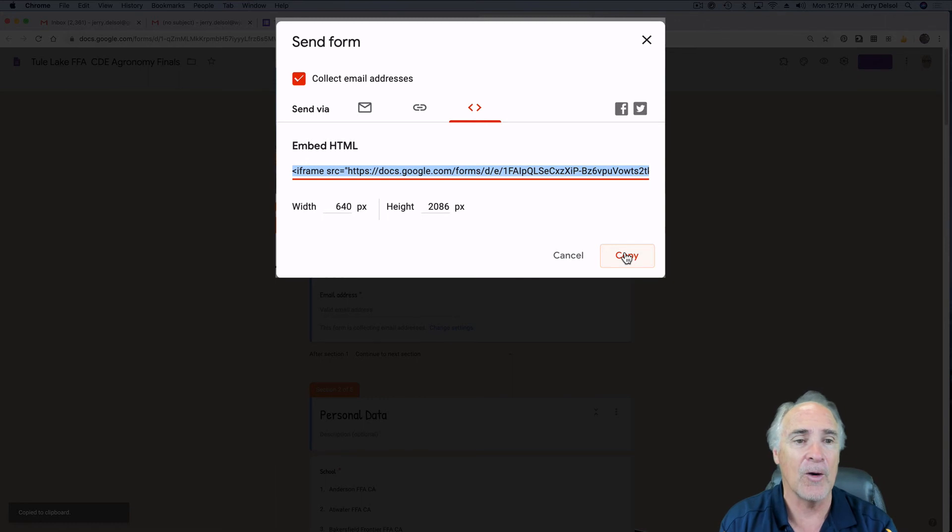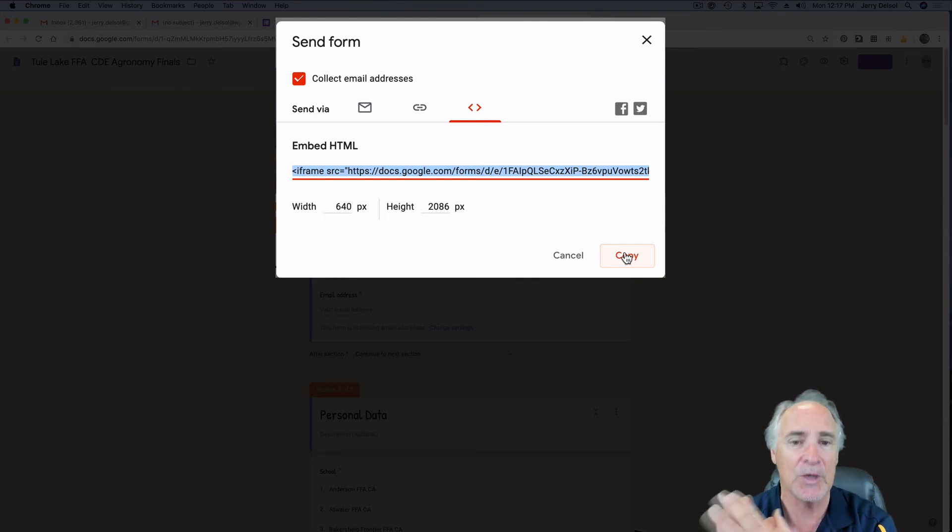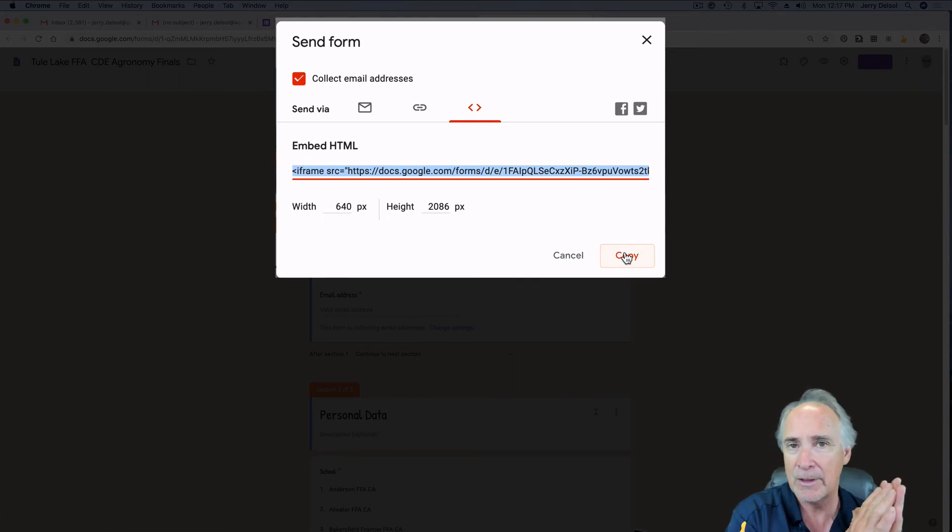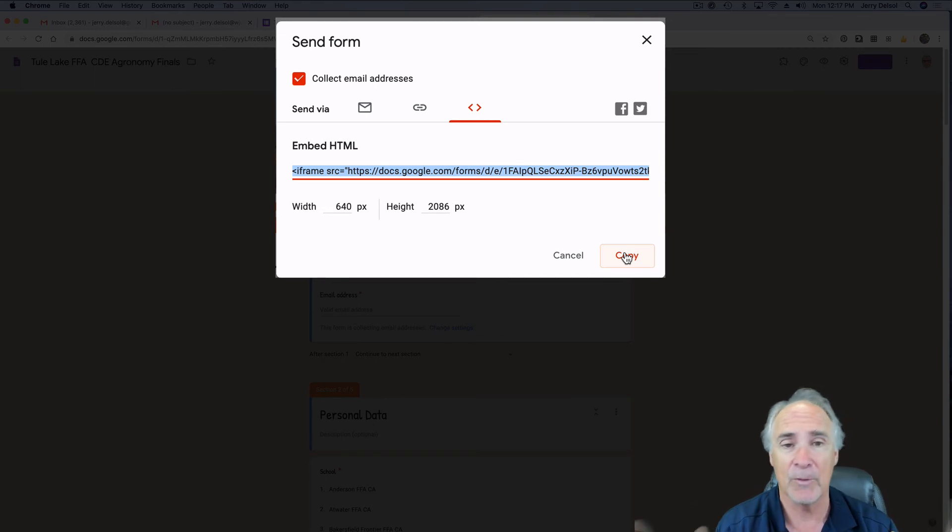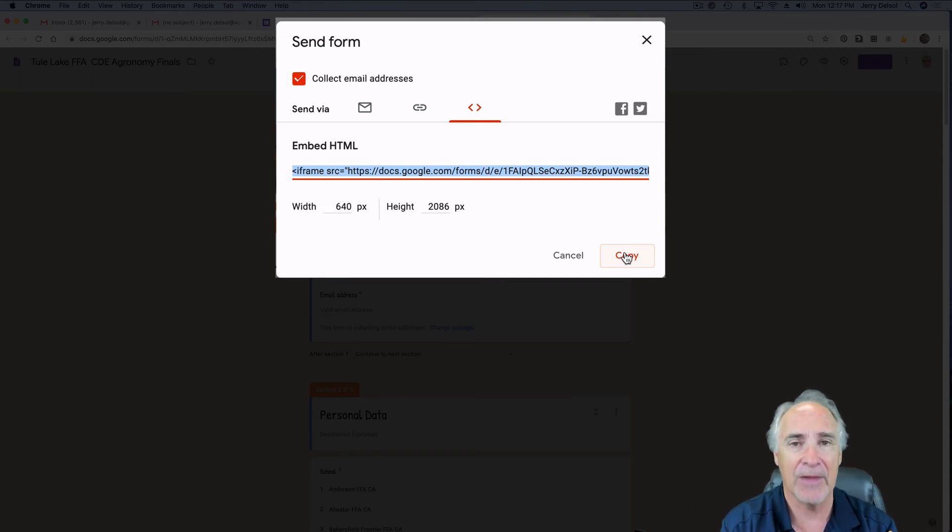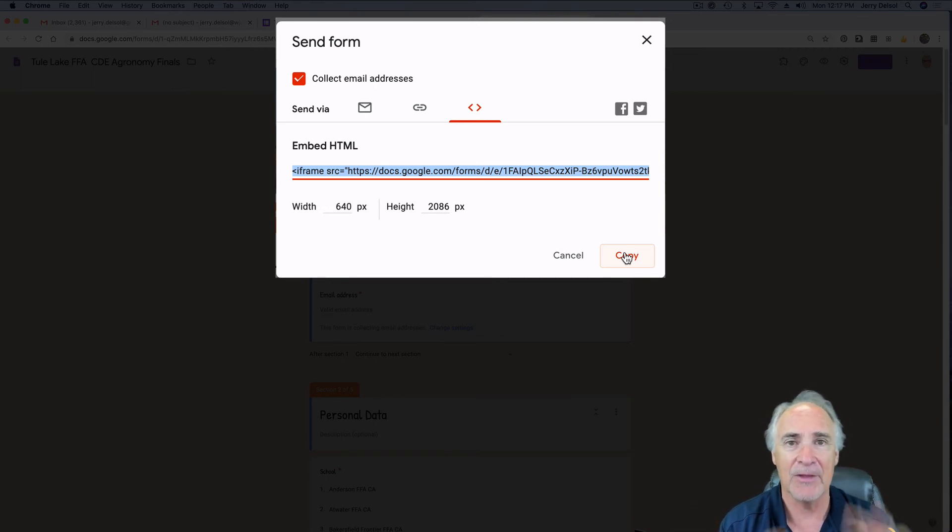Then you can actually paste it into your email or your text, whatever you need to. I'm going to take that, take it to the website, and then I'm going to embed it.